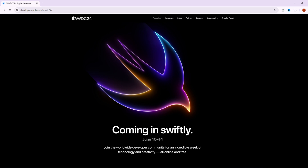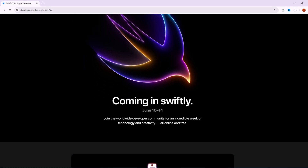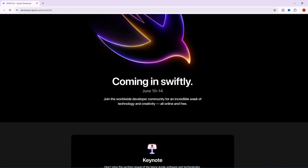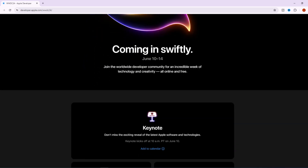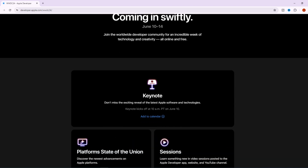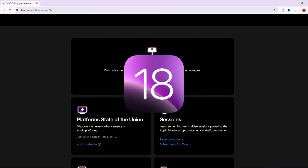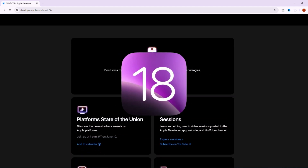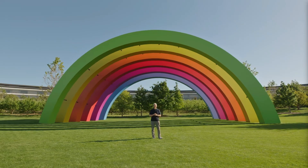Hi guys, welcome back to our channel. As we can see on the Apple Developer official website, WWDC 2024 is coming soon, which also means the iOS 18 beta will be available on iPhone. It's so exciting that we can try and enjoy new iOS 18 features on our iPhone. So what are the features and how to install iOS 18 beta? Let's get started.